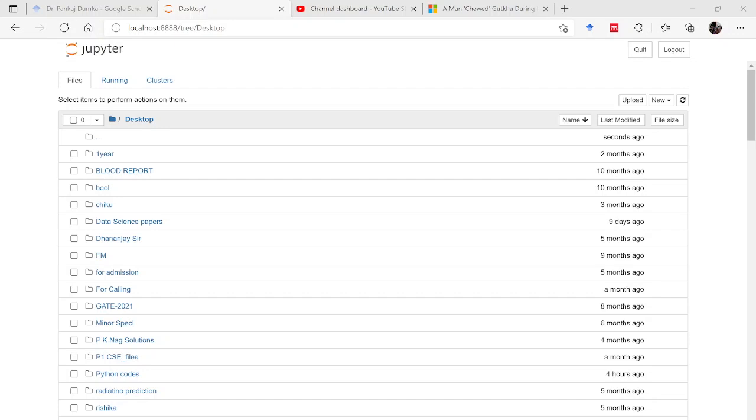Once you have installed the Anaconda Navigator, you can launch Jupyter from there, but at the same time if you write Jupyter on the search bar, then Jupyter will open in one of your web browsers.